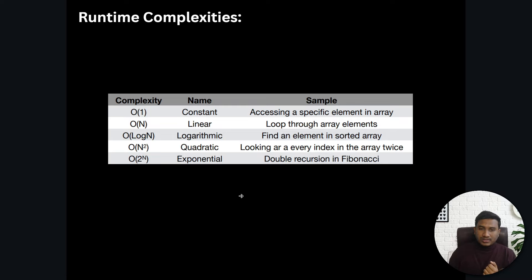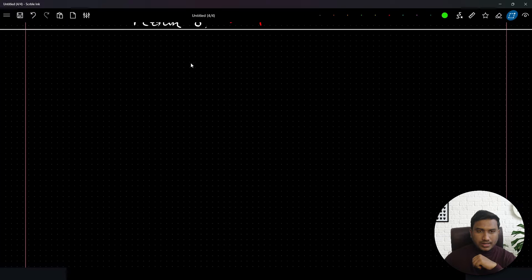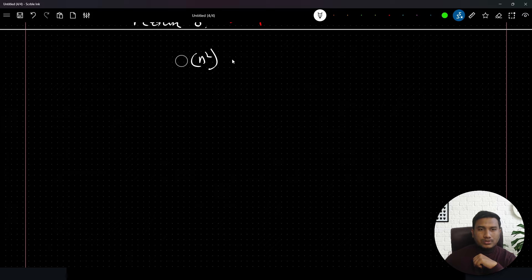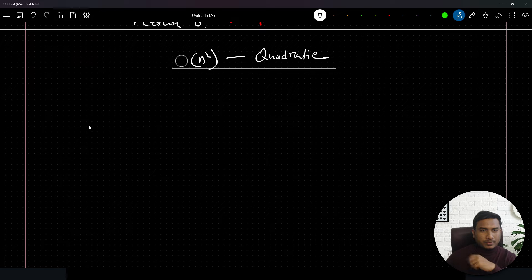Quadratic runtime complexity looks at every index in an array twice. To understand this, I'll take the same code example from my previous video. We define quadratic runtime complexity with O(n²) — that is, Big O of n squared. That is the quadratic runtime complexity.